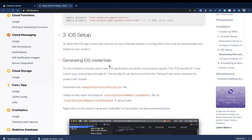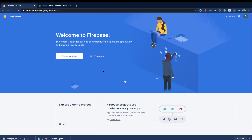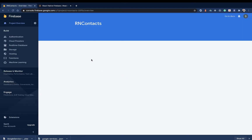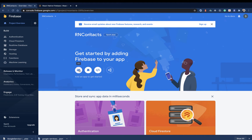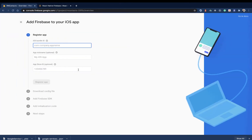For the iOS setup, we need a file called GoogleService-Info.plist. To get that, we're going to get it from Firebase. Now that the project has finished creating, we can go ahead and add an iOS app to this project. To add an iOS app, you want to click on Add App, then choose iOS.